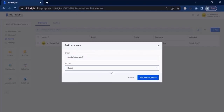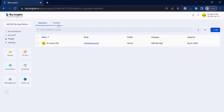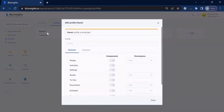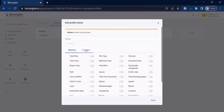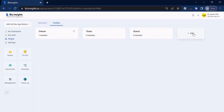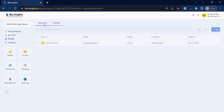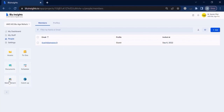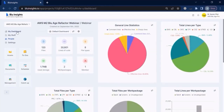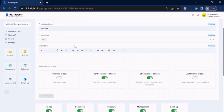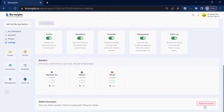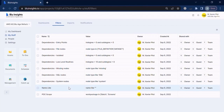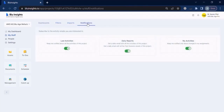We invite guests to the project by naming them with a profile that determines what they can see or edit. Some content is kept private for the internal delivery team, while other parts are shared with the final customer for steering committee purposes. At the end of the project we can completely destroy the project so no data is left after the service has been delivered.